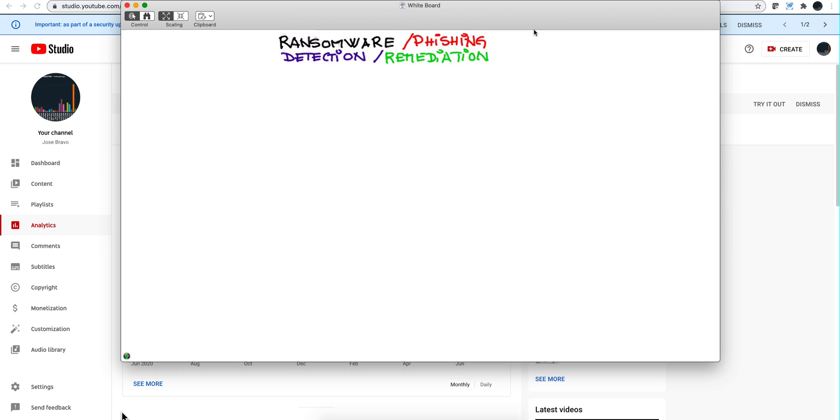We're going to start by talking about the different vectors involved. It's not only email but also RDP, as there are a lot of instances of RDP vulnerabilities being exploited. That's what we will cover in this initial video. We want offenses to be fired when ransomware or phishing is actually detected.